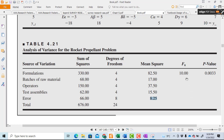When we divide the sum of squares by its degrees of freedom, we always get the mean square.